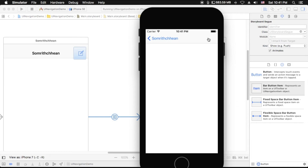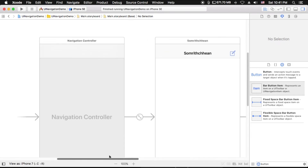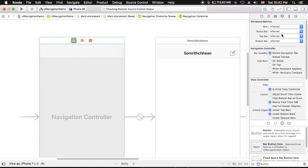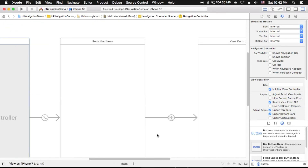One more thing — if you don't want to show the navigation bar, you can go to the storyboard and select the navigation controller. Go to the Attribute Inspector, and you will see the navigation controller settings. Under Bar Visibility, you can uncheck 'Show Navigation Bar' and it will not show your navigation bar.